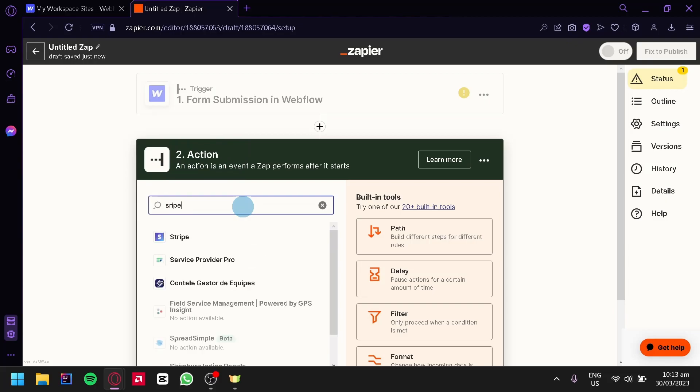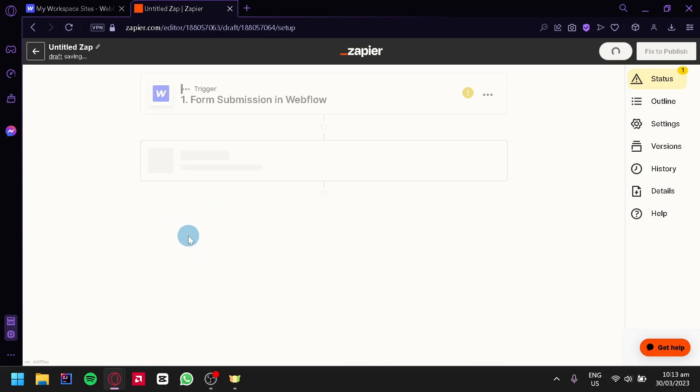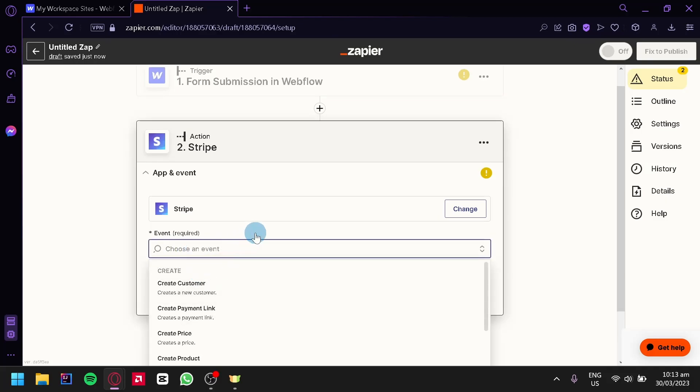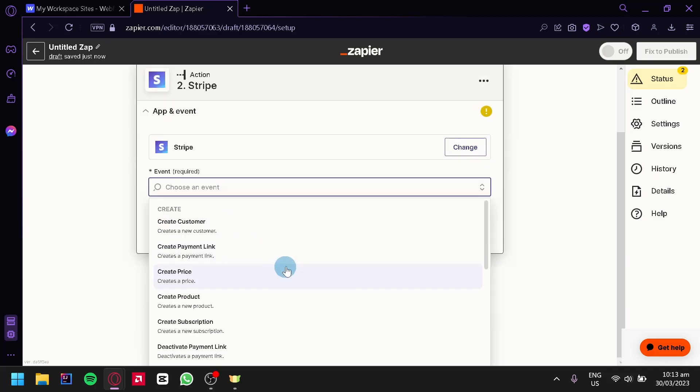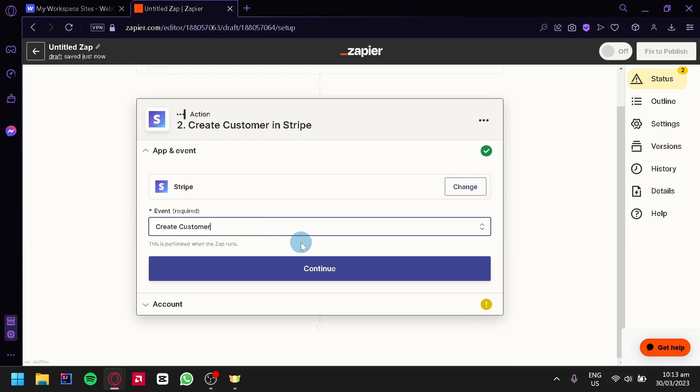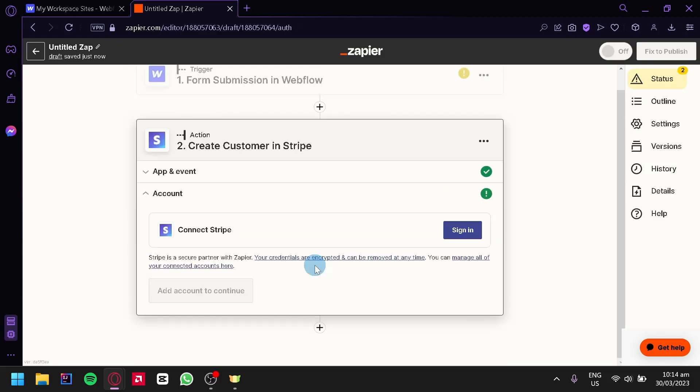We're going to select the Stripe option and just like earlier we're going to choose an event. For example, over here we can create a customer. We're simply going to click our option, click on Continue, and then connect our Stripe account.